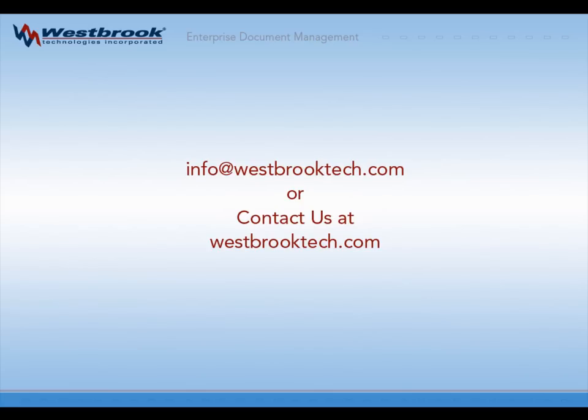For more information on Fortis ImageIt, send an email to info@westbrooktech.com or use the contact us link on our website at westbrooktech.com.